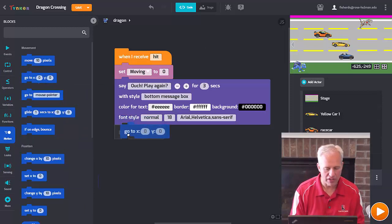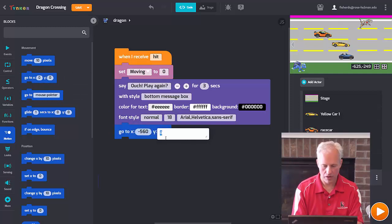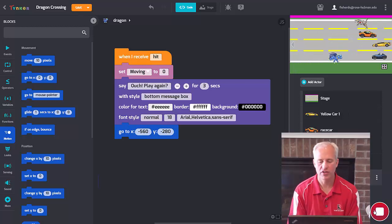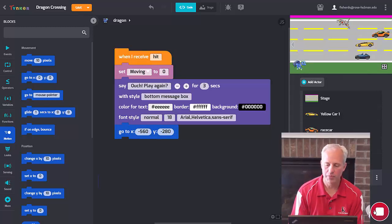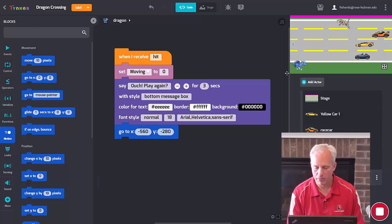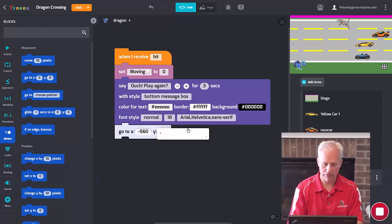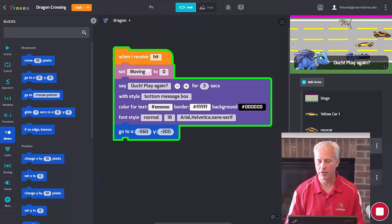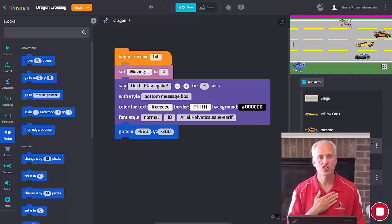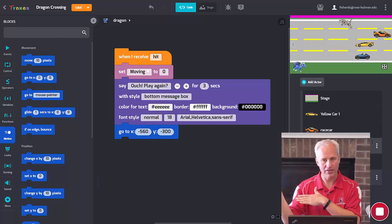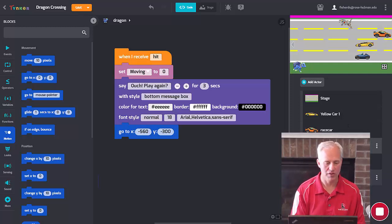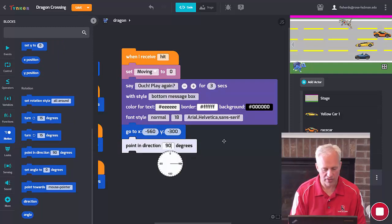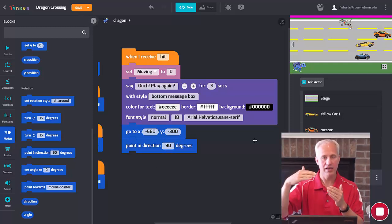When hit, the dragon will say something in Looks using the big 'say ... for 2 seconds' block. He'll say 'Ouch!' and then 'Play again?'. Then I want to reset the game: move the dragon back to a good starting spot. Find that spot by moving your mouse there and writing down the coordinates — mine is about negative 560, negative 279. In Motion, use 'go to x y' and type in those numbers. I'll round to negative 280.